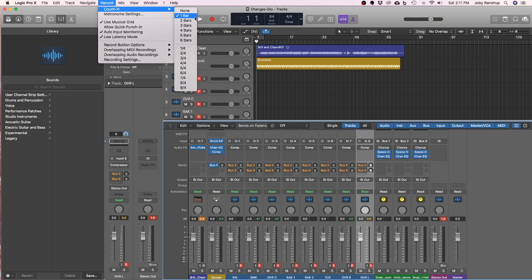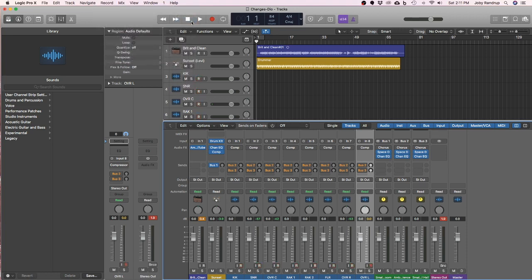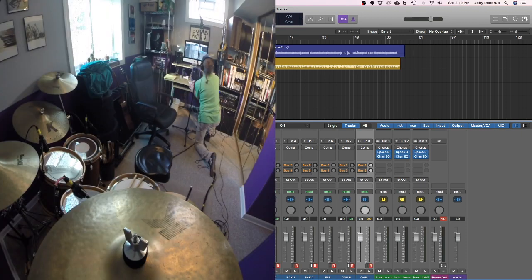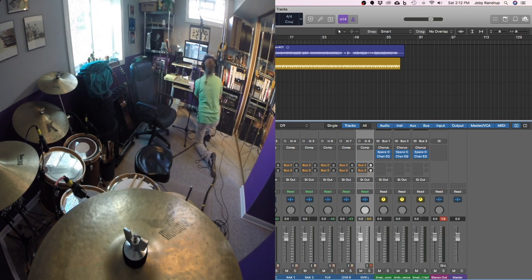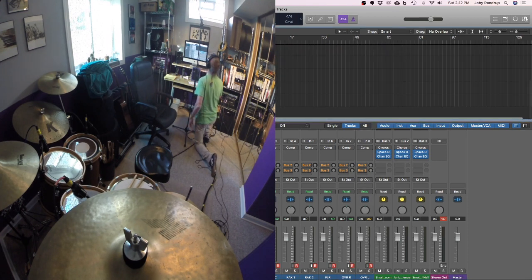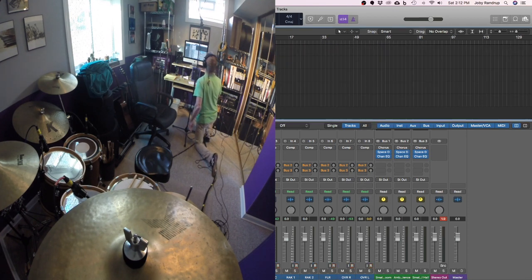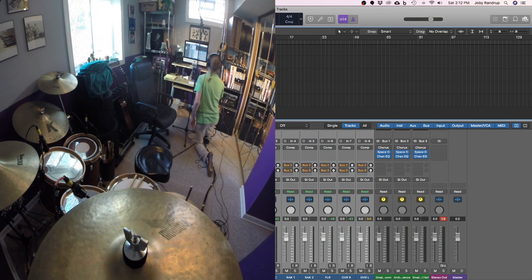When I'm counting in I'm going to go ahead and try a two bar count in. So I have time to get over to my kit, put on my headphones and all that stuff. Make sure I can hear it — I'm turning up the headphone feed a little bit. And then I'm going to go ahead and record.